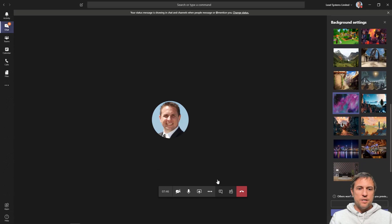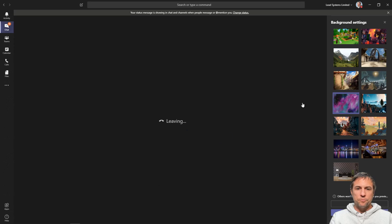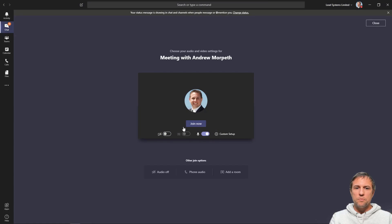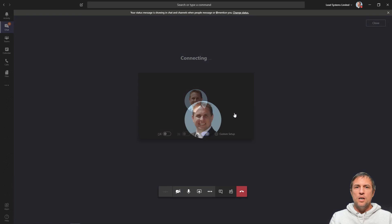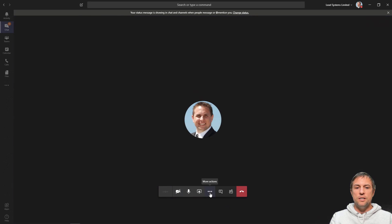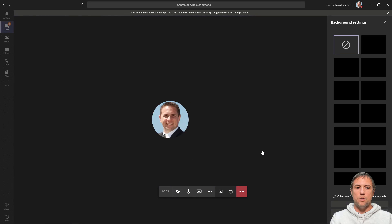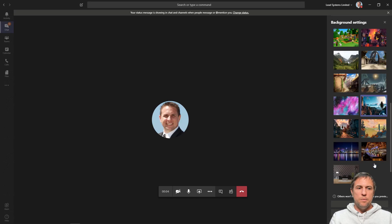And then when you go and look this time, you should actually see your custom images. Mine are already there, but you'll see I've got these three here, right? So I'm going to click on this one.